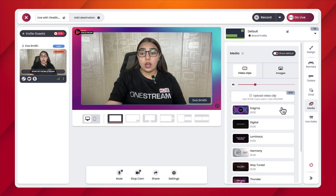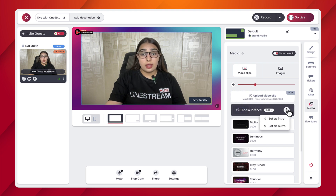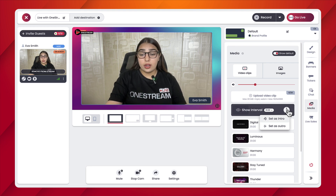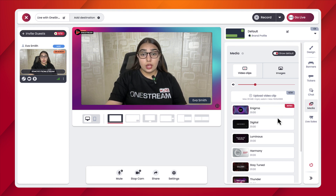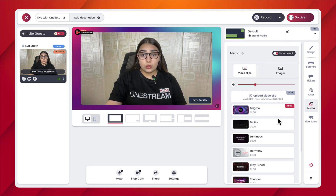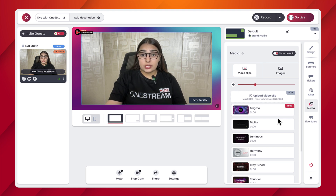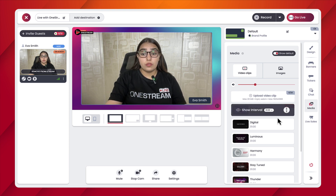In order to choose a video or image as an intro or outro, hover over that specific media file and click on the three dots. Then choose your preference — whether you want to use it as an intro or as an outro. For this purpose, we're going to choose this video clip as an intro. You will be shown that this video clip has been chosen as an intro.